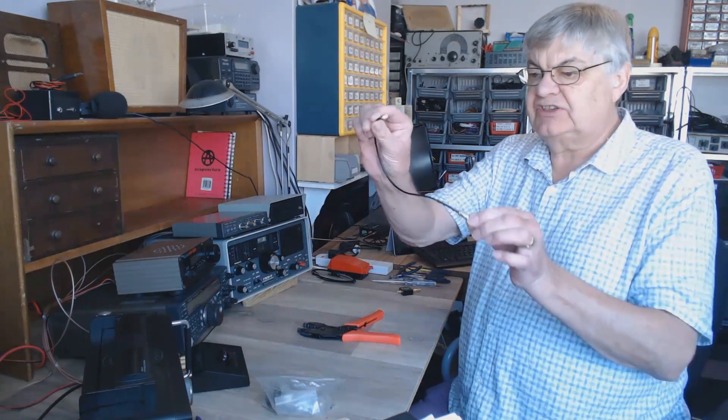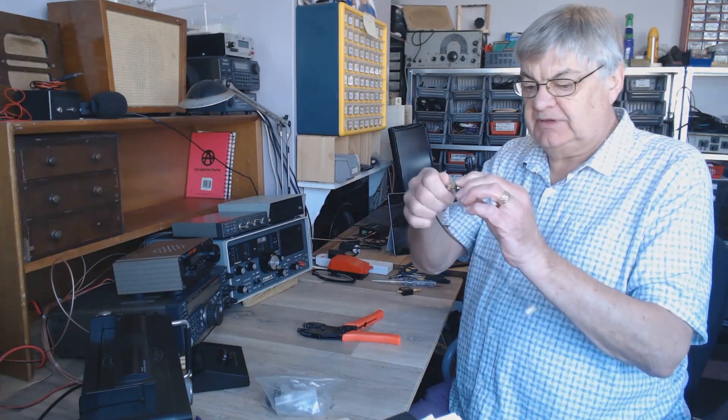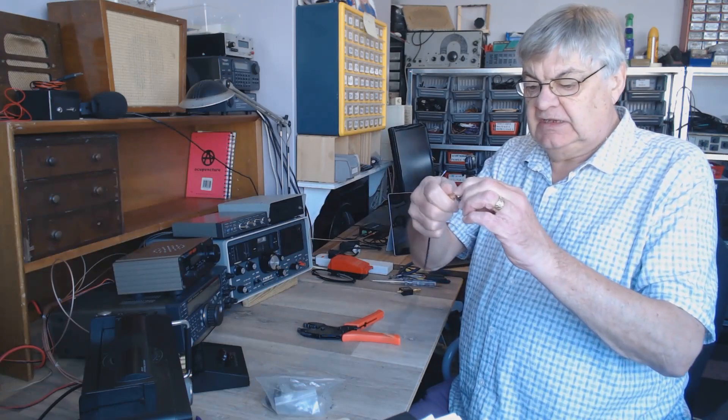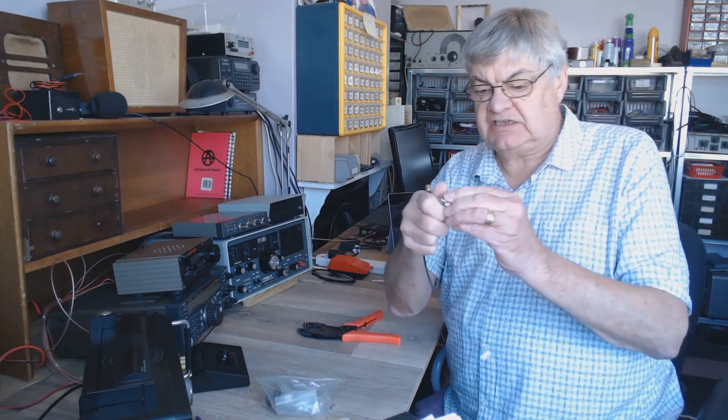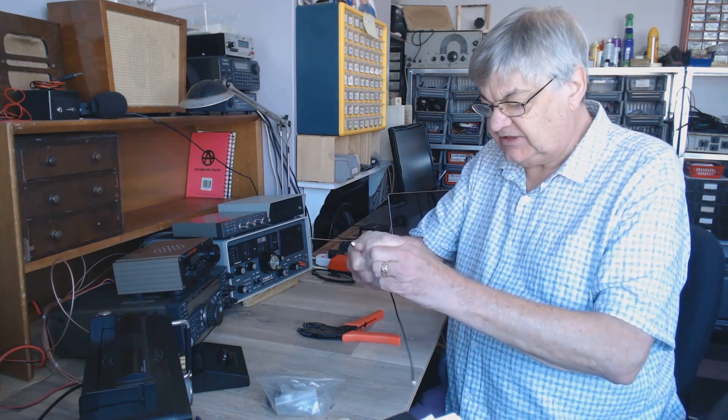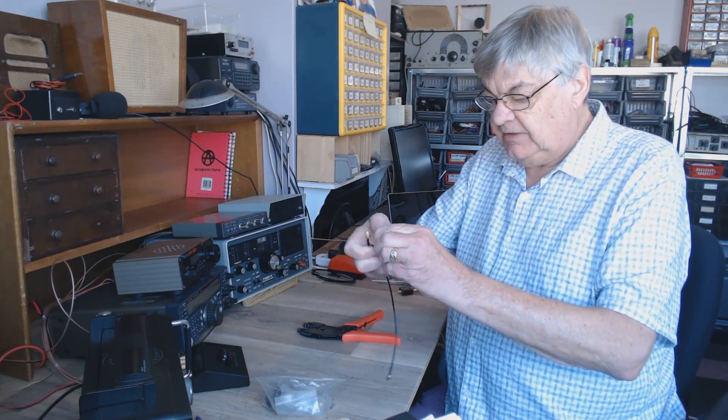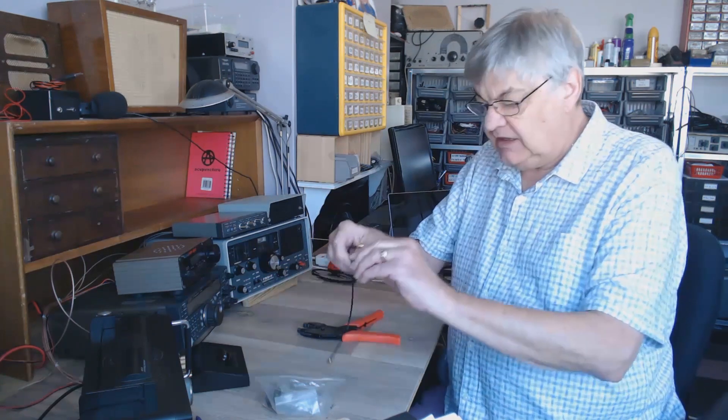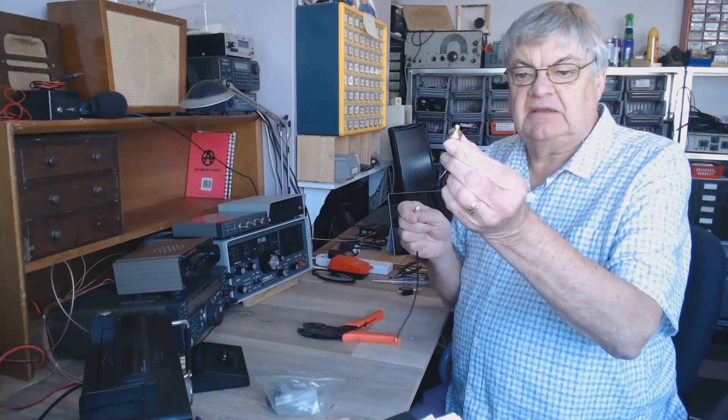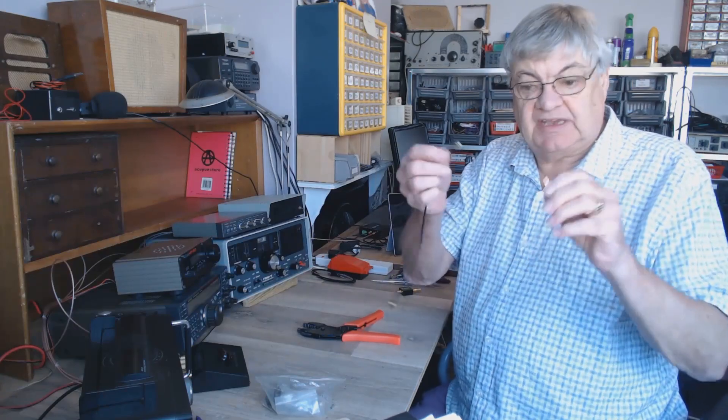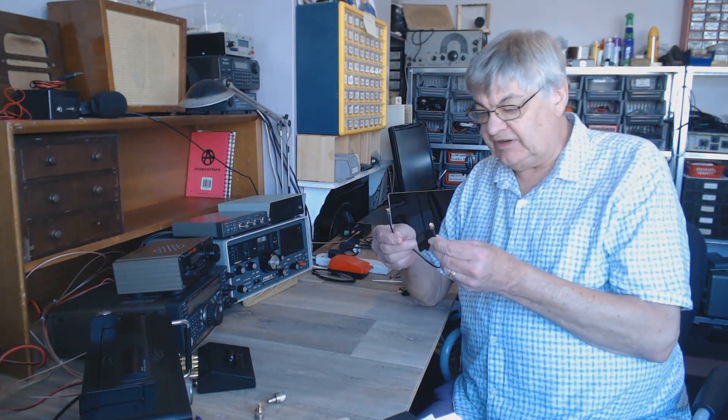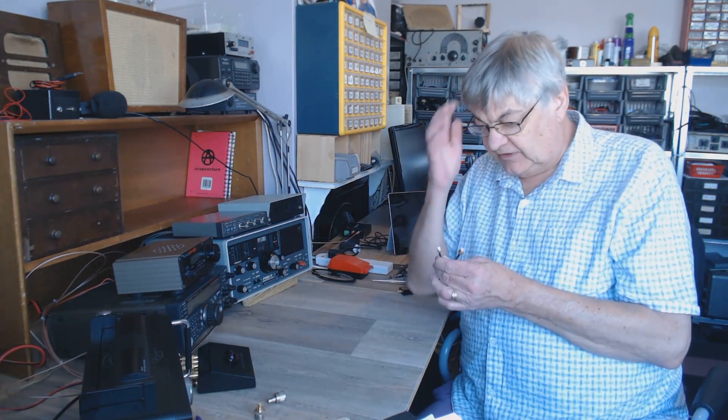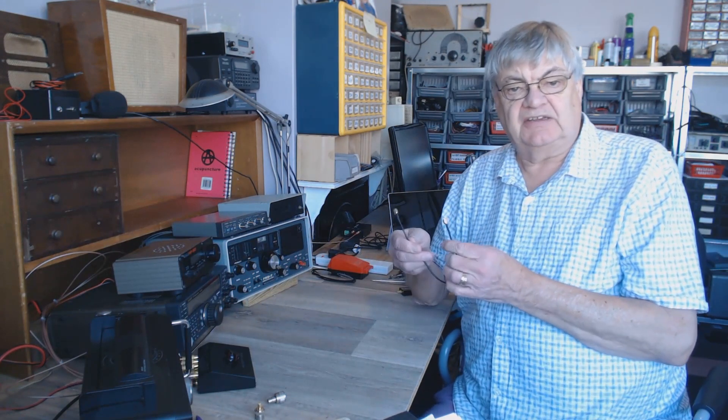SMA plugs and fittings and sockets and couplers and things. You can get SMA to whatever couplers, okay? But I thought, I'm fed up with doing that. I've got all these huge couplers everywhere. I thought, how do I put one of these on myself? Now, before I go any further, this video is for beginners, okay?